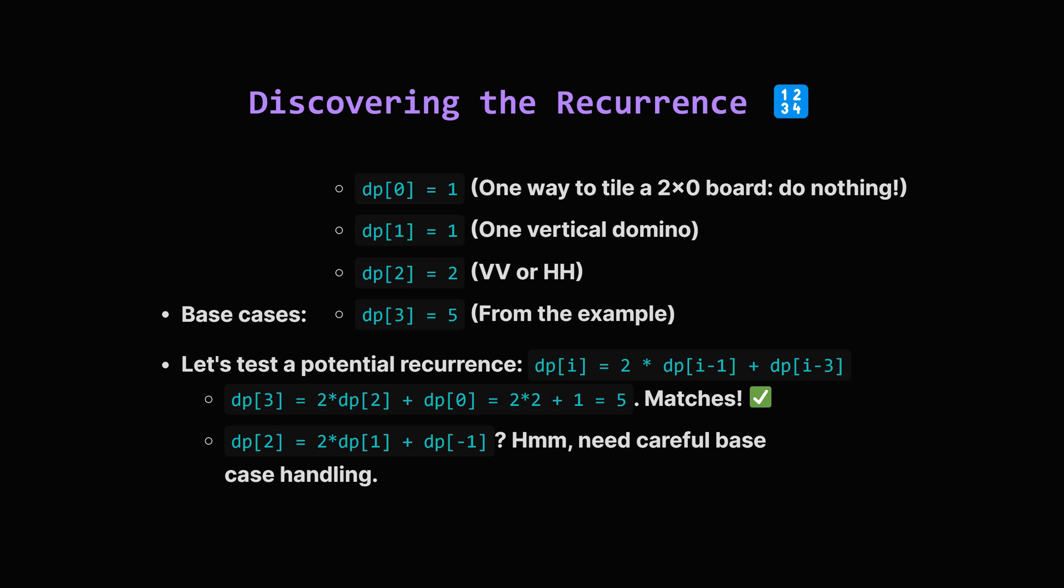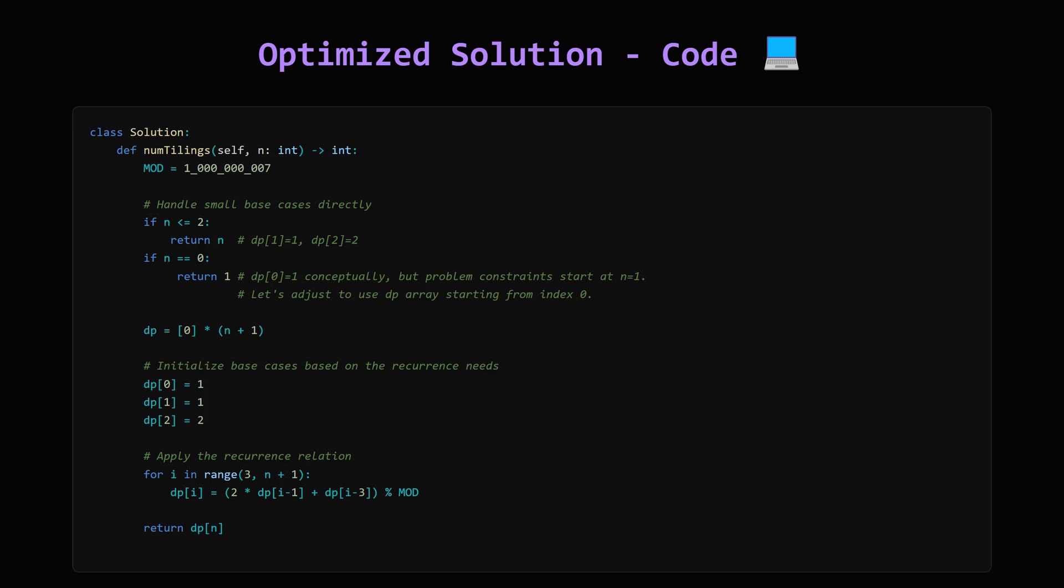Okay, here's the Python code, using that recurrence. First, we define our modular value, that big prime number. Then, we handle the small cases. If n is 0, 1, or 2, we already know the answer. For larger n, we create a list, dp, to store our results up to n. Then, we set the known base cases. dp at index 0 is 1, at index 1 is 1, and at index 2 is 2.